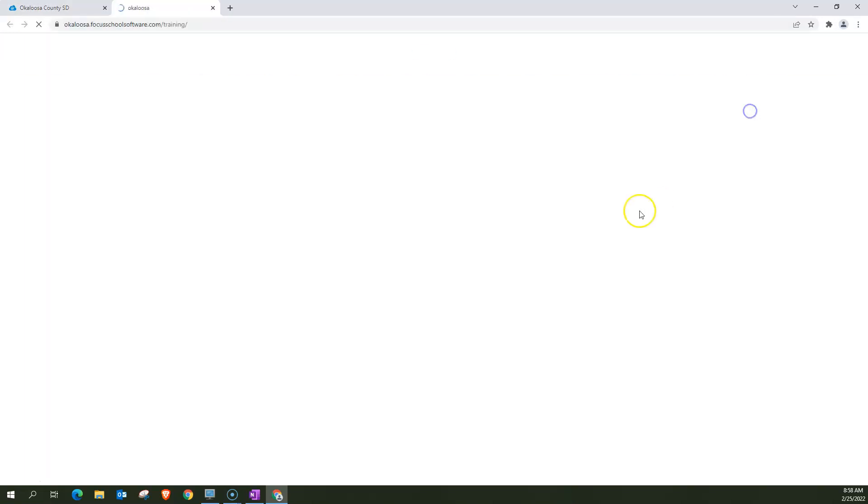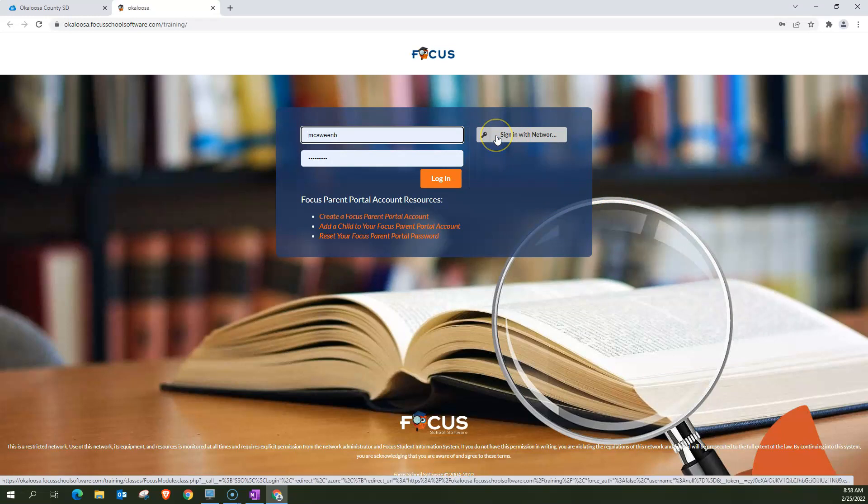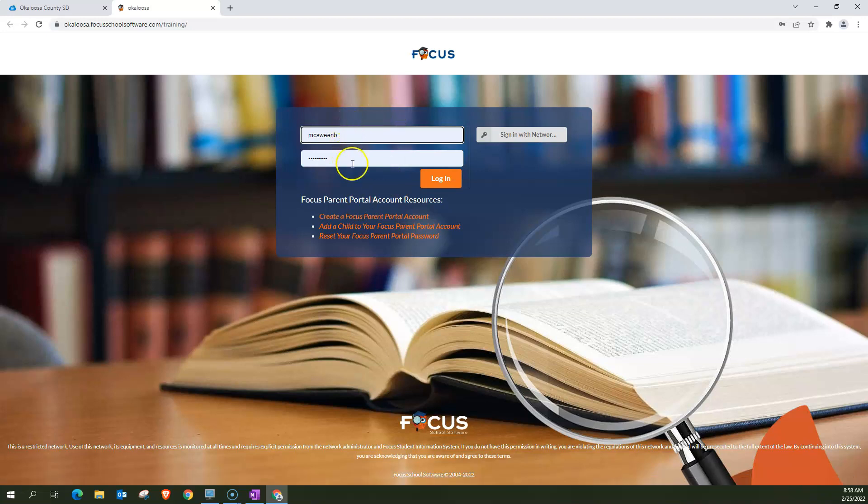So I'm going to click on that. It's going to bring me to a login page. Now, most of you will either go directly into Focus or you can sign in with your network login. That's this box here, and that would be your full email address when it comes up. For me, I have a specific username and password for the training app. So I'm just going to click login.